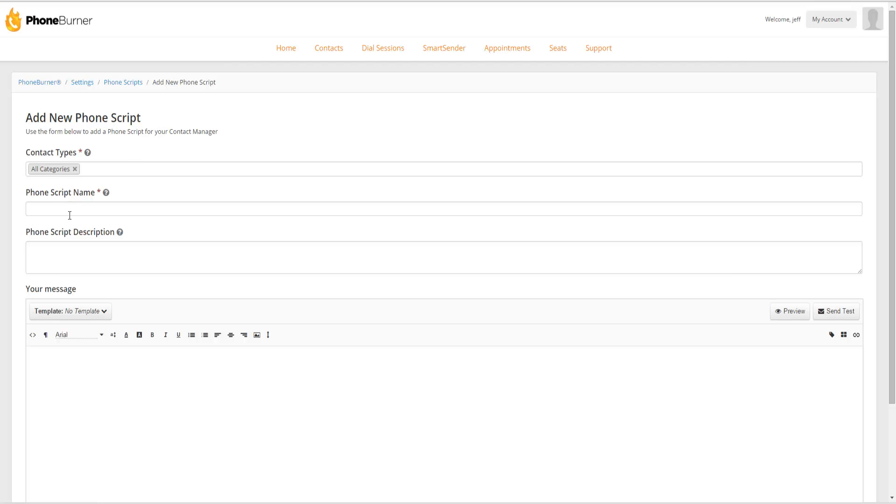And we're going to move on to the phone script name. When creating the phone script name, you want to be very descriptive. So it's easy for you to identify which script you want to select when you're starting a session or when you're working with a contact.